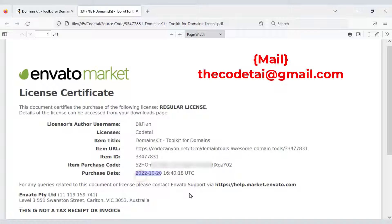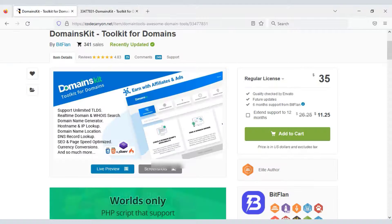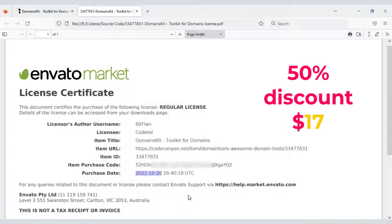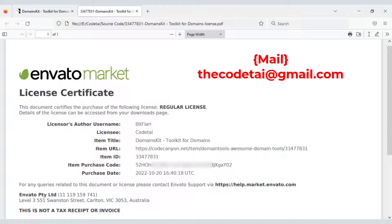I purchased this source code on November 20th. Currently the price is $35, but I will sell it with the license key at 50% discount — just $17. The first person can contact me on the WhatsApp number shown on screen or via email. I will sell to one person only and provide lifetime development and customization support.